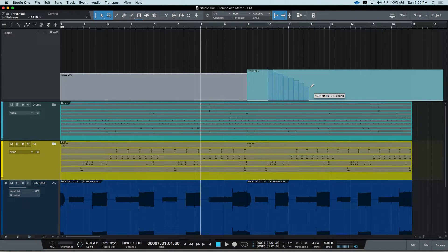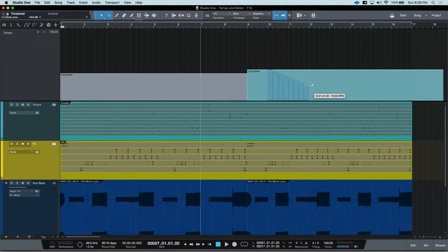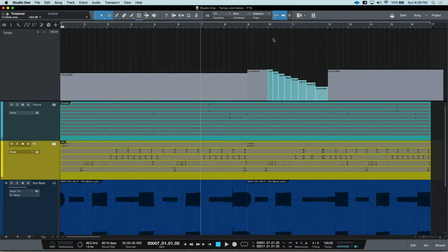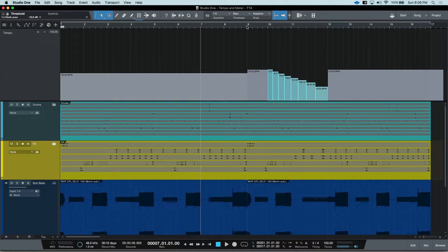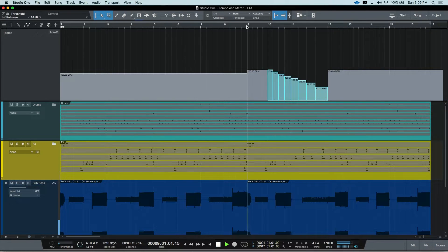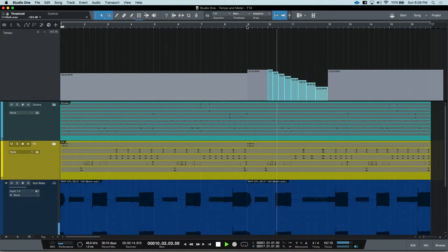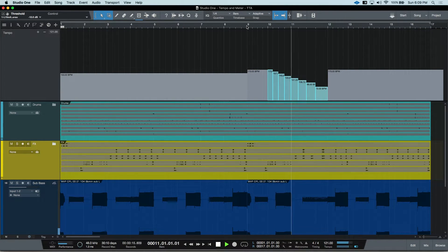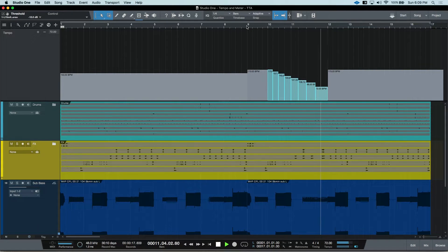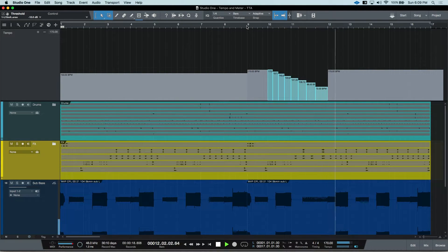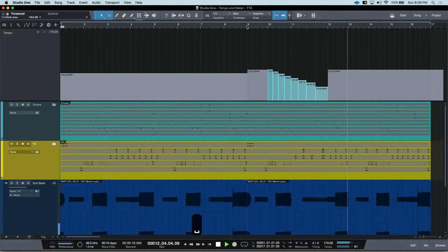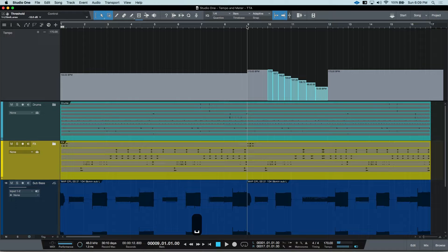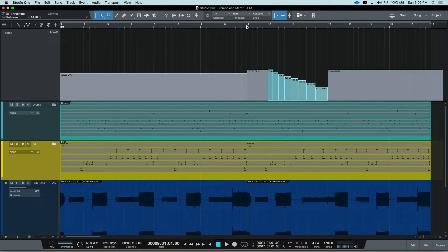And every quarter note, I'm degrading the tempo all the way down to 72 BPM. So now when we listen, it dramatically slows over time.